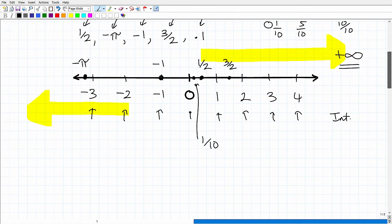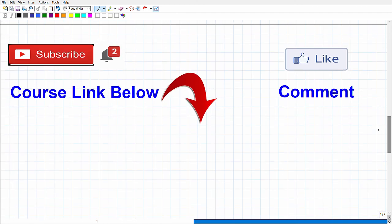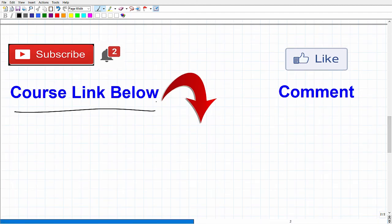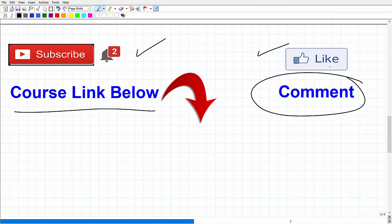I'll leave a link to my paraprofessional math test prep course in the description of this video. If you like this video, please consider subscribing and liking the video, and leave me some feedback. What's your situation? What's drawing you to become a paraprofessional? Do you have any interest in maybe one day becoming a teacher? This could be a start to a bigger career path for you. I wish you all the best in your teaching career. Thank you for your time, and have a great day.